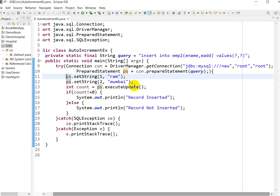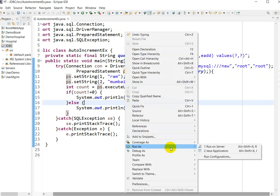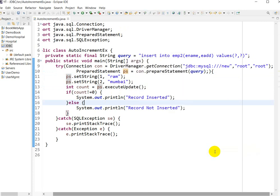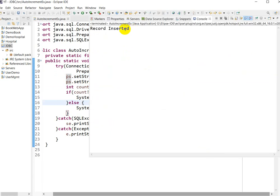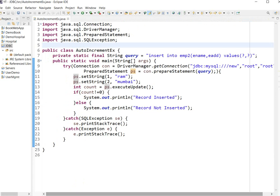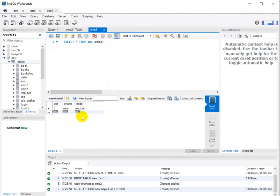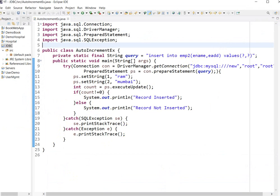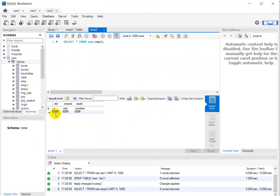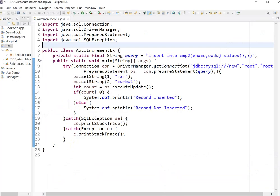Now it's time to run the program. Right-click and run as Java application. Here we can see the message: 'Record is inserted.' Let us go to MySQL Workbench, refresh the table, and here we can see employee name is 'Ram' and employee address is 'Mumbai'. We are not giving the employee ID value, but here we can see employee ID is assigned by MySQL because we are using auto increment.